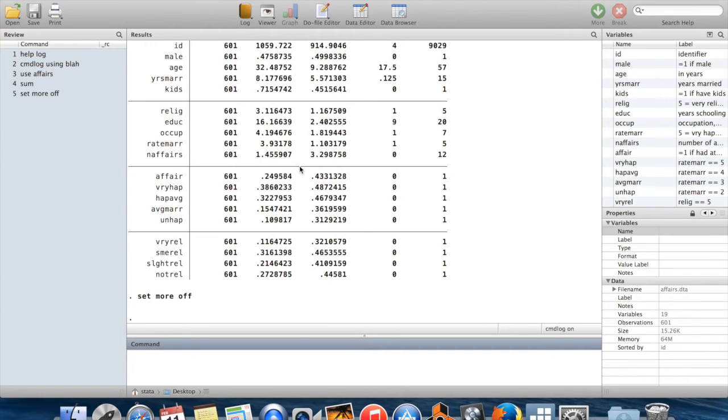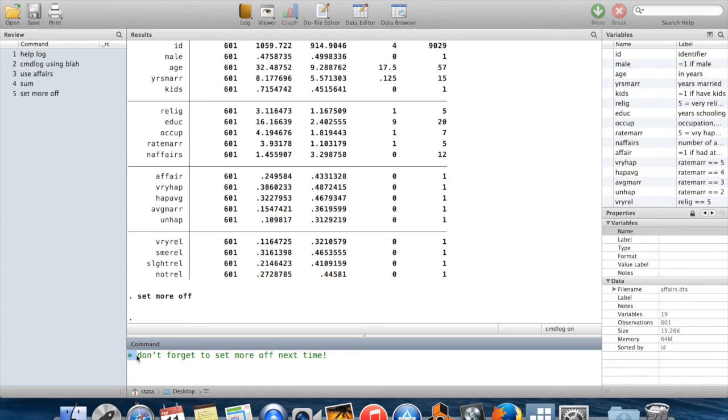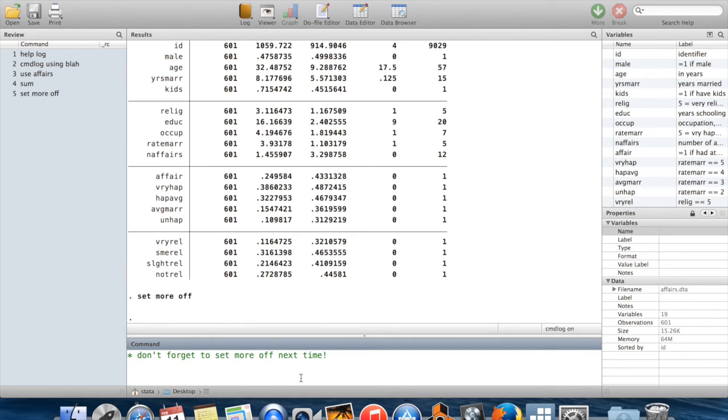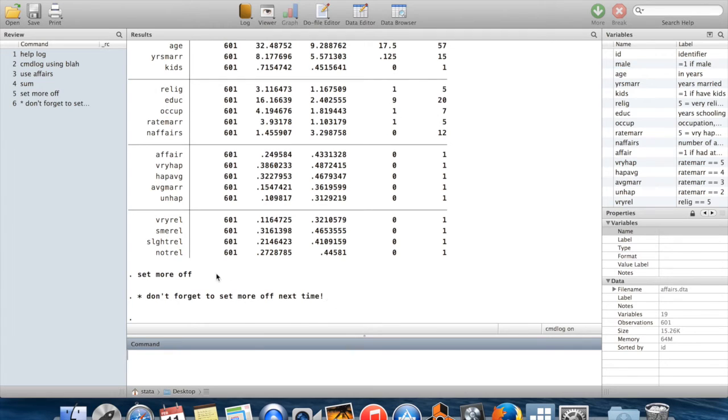And then after that, I could leave myself a comment saying, don't forget to set more off next time. Comments you can leave by just putting a star in front of everything that you want to say. Obviously, if I just type this in without the star, Stata would think I was typing some command, and it would give me an error message because it wouldn't understand what I was trying to type. But so long as I put a star at the start of anything I wanted to say, then this leaves a little comment in the middle of my work.